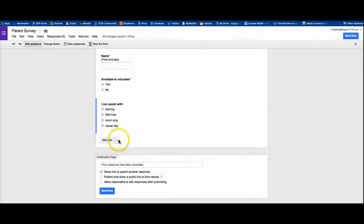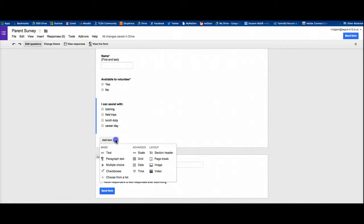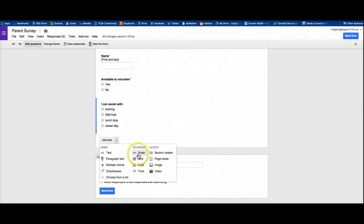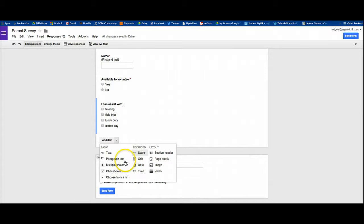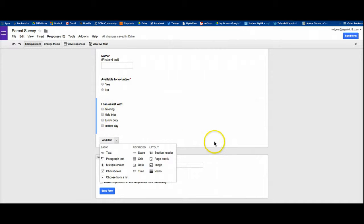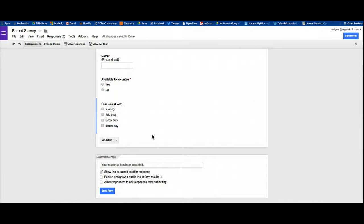You'll notice, by the way, the other types of items that are available. There's quite a few other things like grids and scales, like a scale of one to five. You can add images. You can add videos. But for a basic survey, we're not going to do that. I just wanted to show you the absolute simplest way to create it.